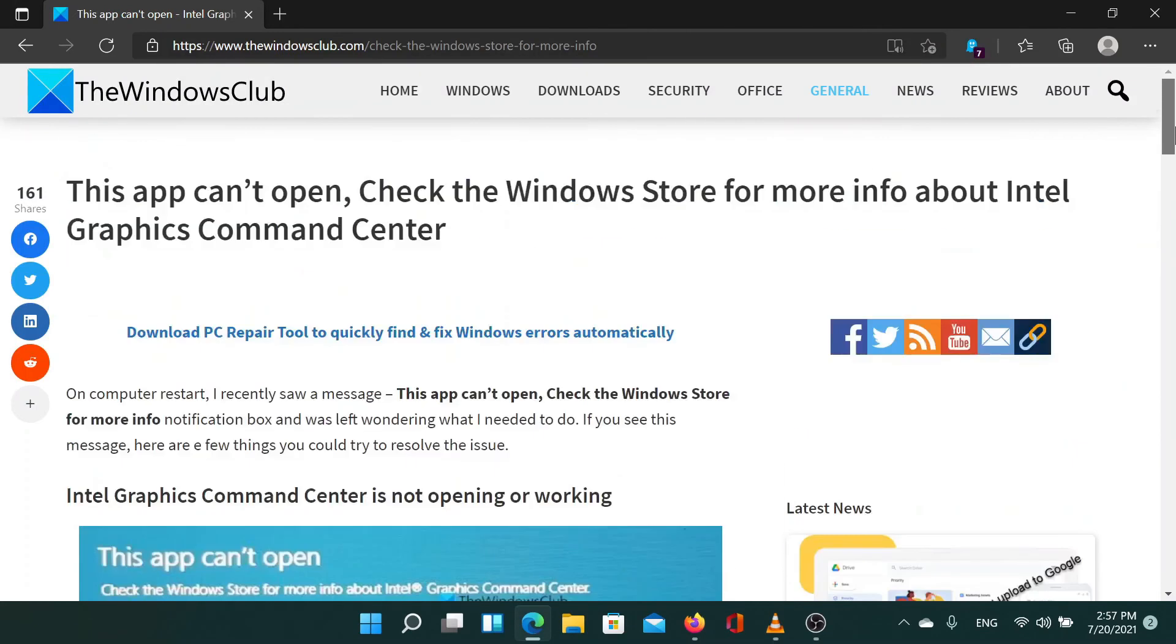Isn't this easy and interesting? If you have any problems, please go to the original article on the Windows Club website and write your question. We'll be happy to answer it.